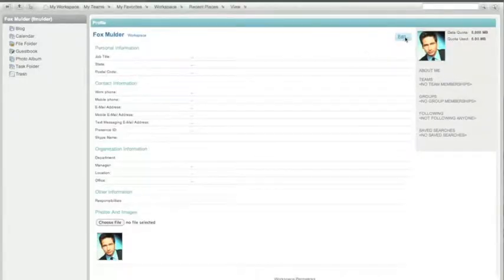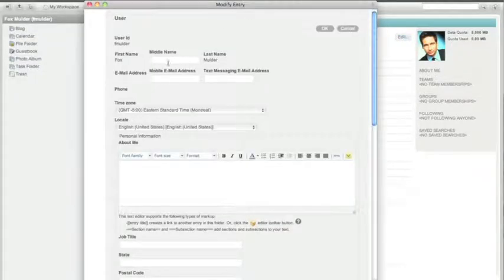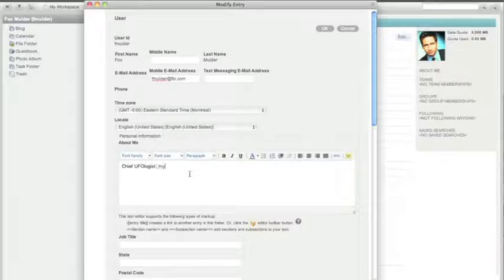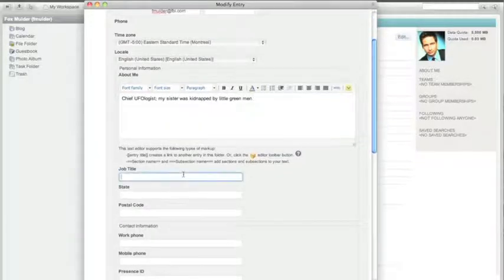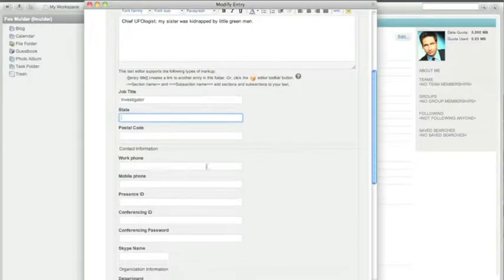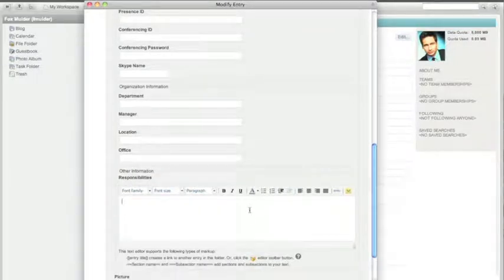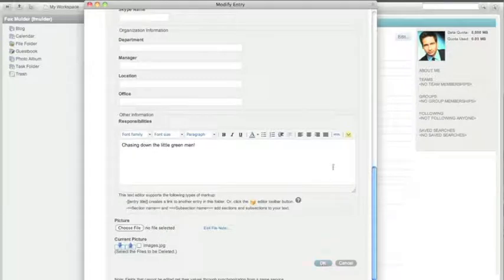Already this is starting to look a little more interesting, but let's put a bit more information in now. What is Fox about? What is he up to? Email address — let's put fmulder@fbi.com. About me: chief ufologist. My sister was kidnapped by little green men. My job title: I'm an investigator. State, postal code, phone number where I can be reached in case you see the little green men — you can fill in all those fields while chasing down the little green men. When I'm done putting in my information, I simply click OK.